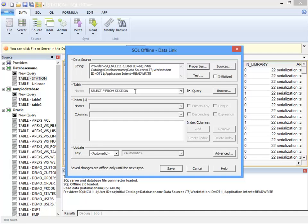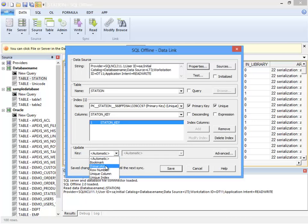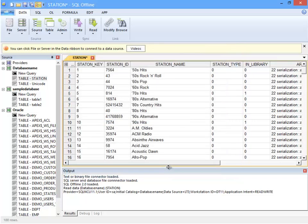If you enter a new table name the next data write would create a new table. But I'll restore the name to station. Under Index I can see that there is a primary key column station_key. For most database files and servers the primary key as well as other column constraints is identified here. I set the update key to primary key, which is the automatic default anyway. I click Save, and the password is removed from the offline document.